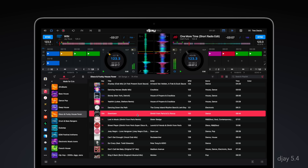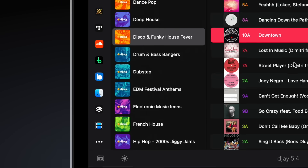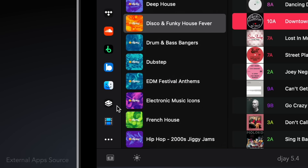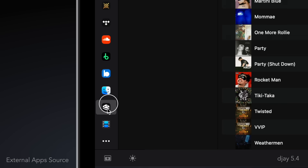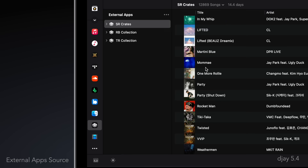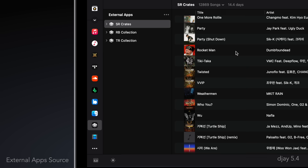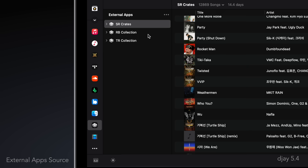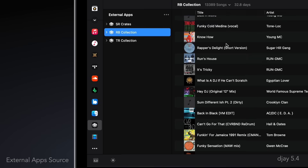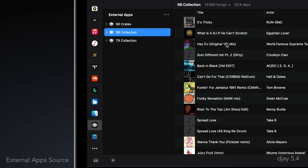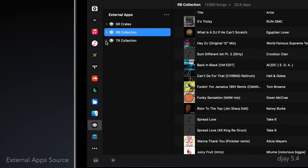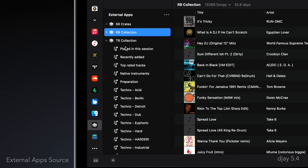Also for Mac and Windows, we've added a brand new external apps source allowing you to seamlessly access your playlists, cue points and loops from third-party DJ software directly in DJ Pro's media library.